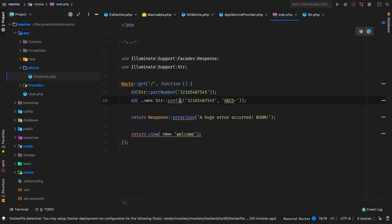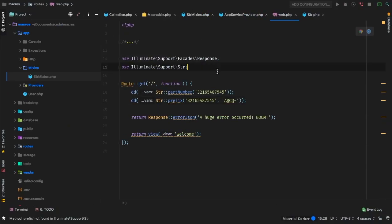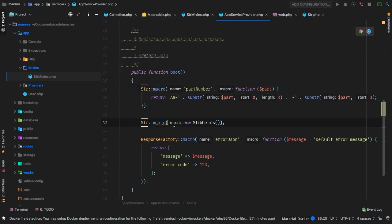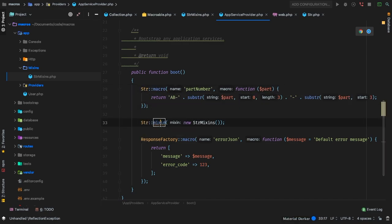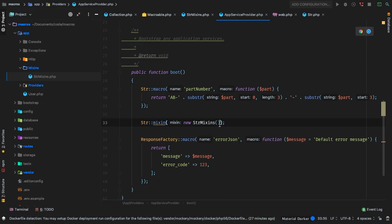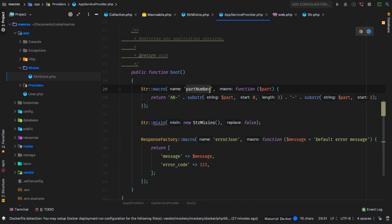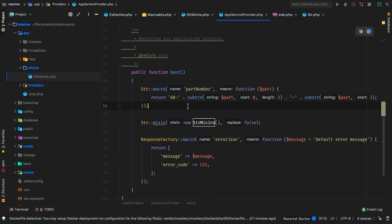Let me go back to my example and uncomment partNumber. There we go — 'other' is winning. So even though we had the original macro first, our mixin overwrote it. As a second optional parameter to the mixin method, you can pass a Boolean. The default is true, as we already experienced — the mixin overwrote our original partNumber. If you pass false, you're saying: do not replace anything already declared with the same name.